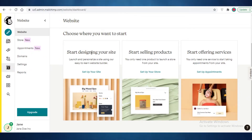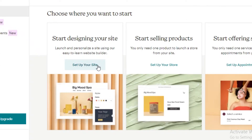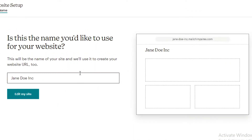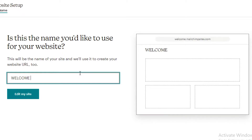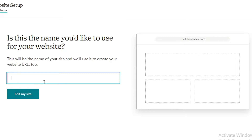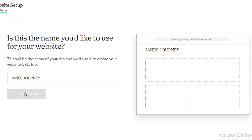Once you have your basic website section, you can start designing your site, selling products, or offering services. The section you're going to choose is designing your site because it's the most similar to a landing page. Click on set up your site and choose a name — for example, I'll use 'Jane's Journey' as my welcome page, then click on edit my site.